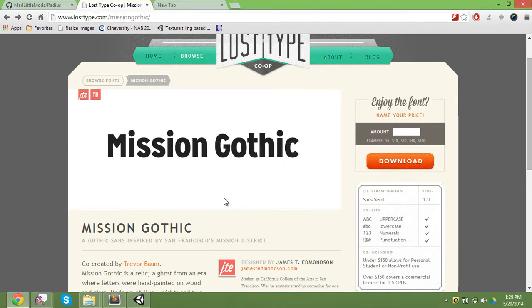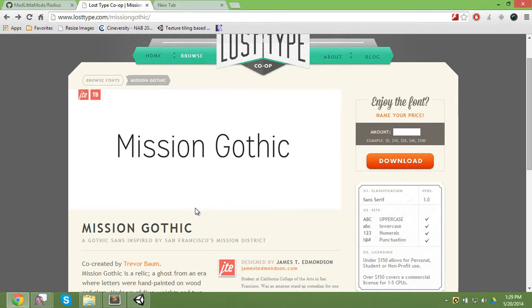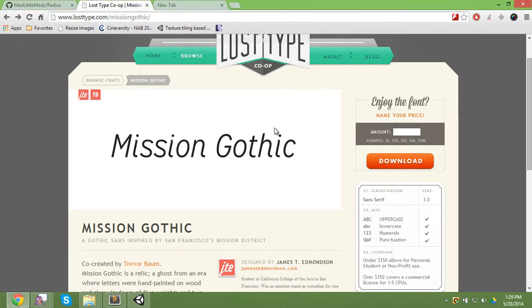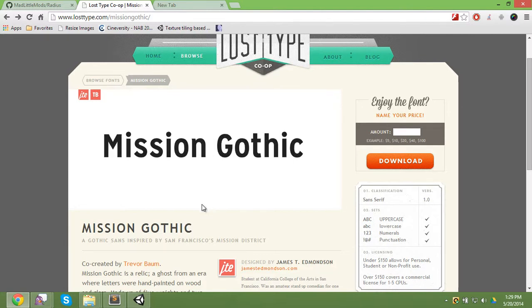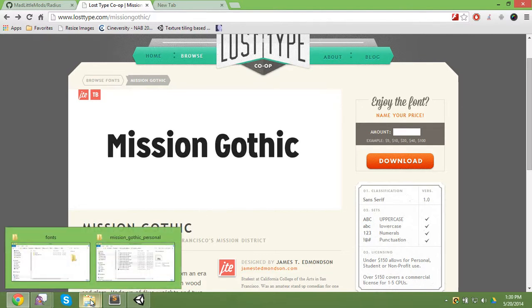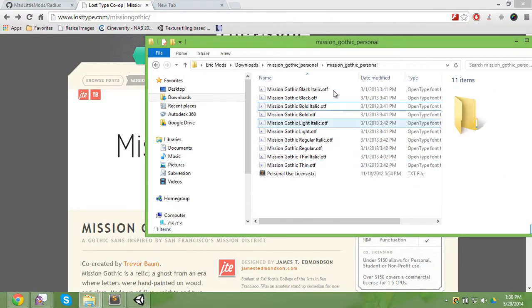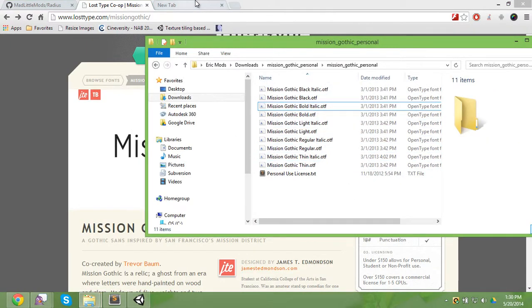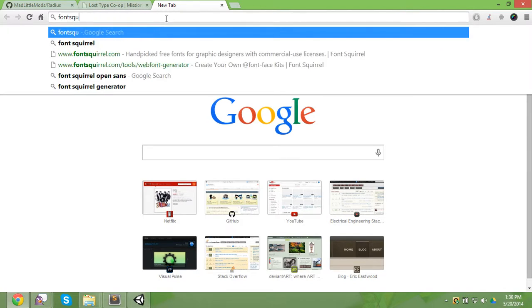So if you want the Mission Gothic font in the Radius project, just download from here. You can get it from losttype.com slash mission gothic. And since we're going to need the TTF and WOFF files, and this download provides OTF, we're going to need to change them. So I'm going to use Font Squirrel.